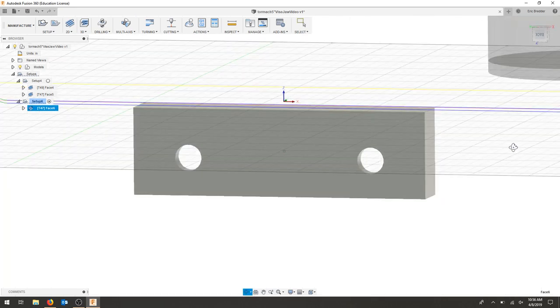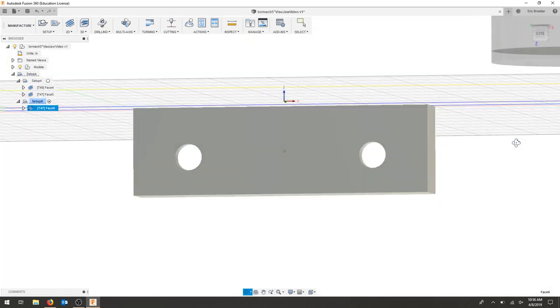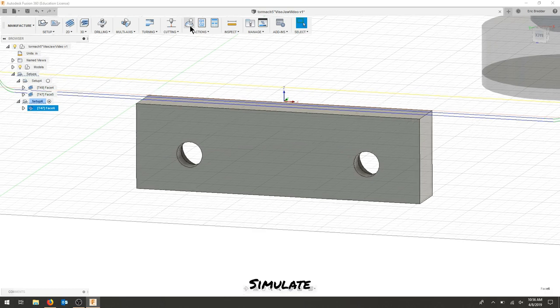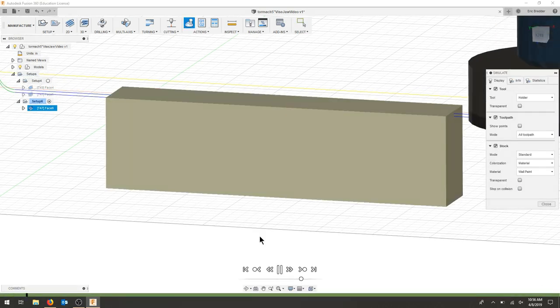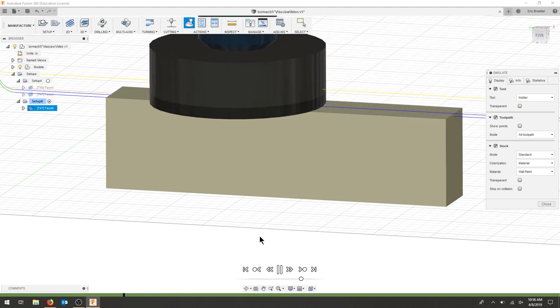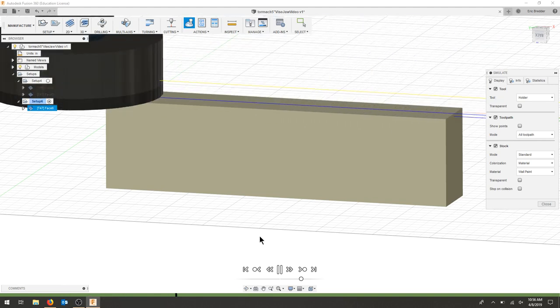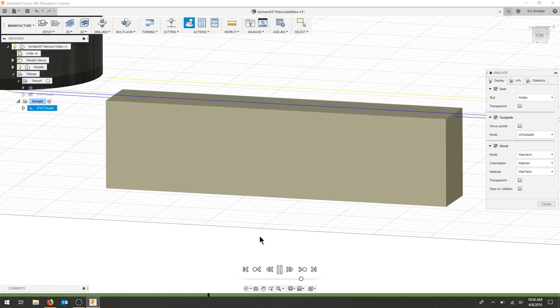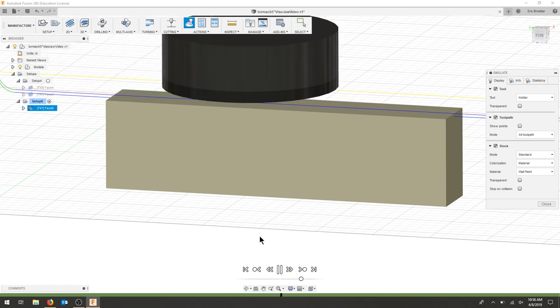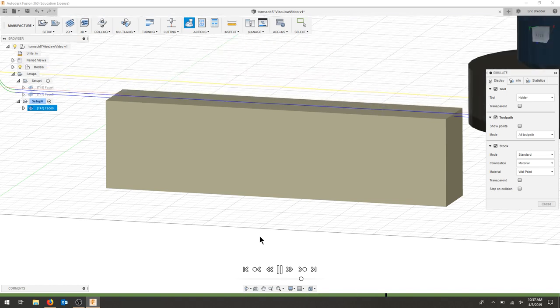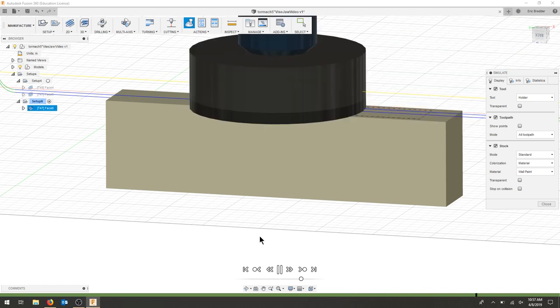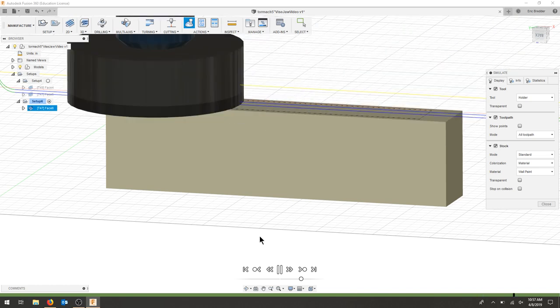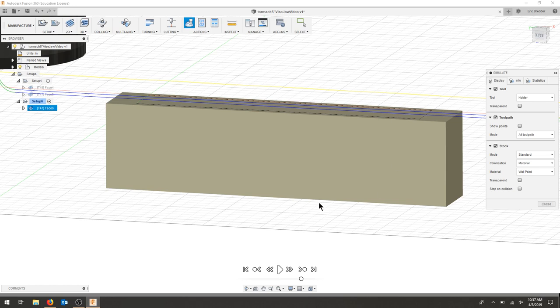Ideally, we have two passes at this point. Let's simulate. There's one, and we should see the part. There we go. That should give us two parallel sides for our soft jaws to get started.